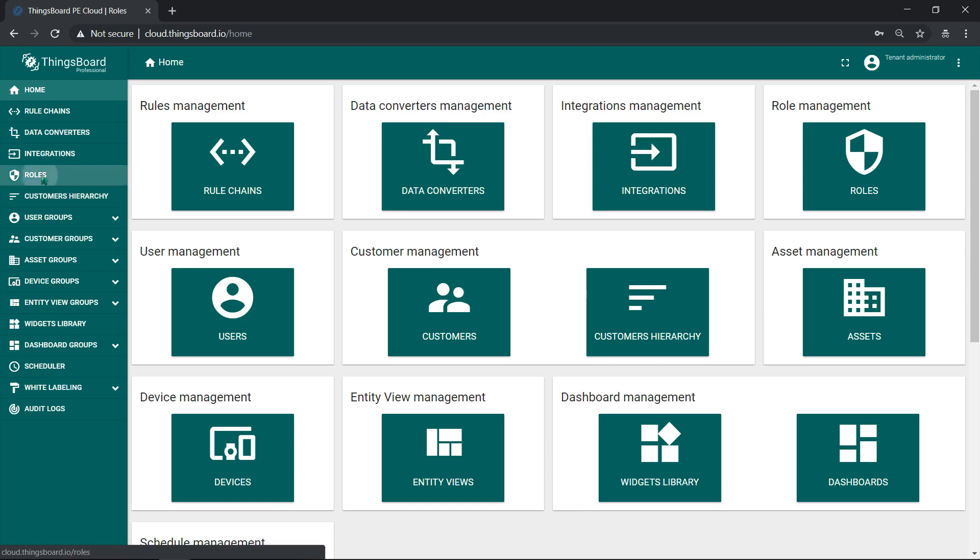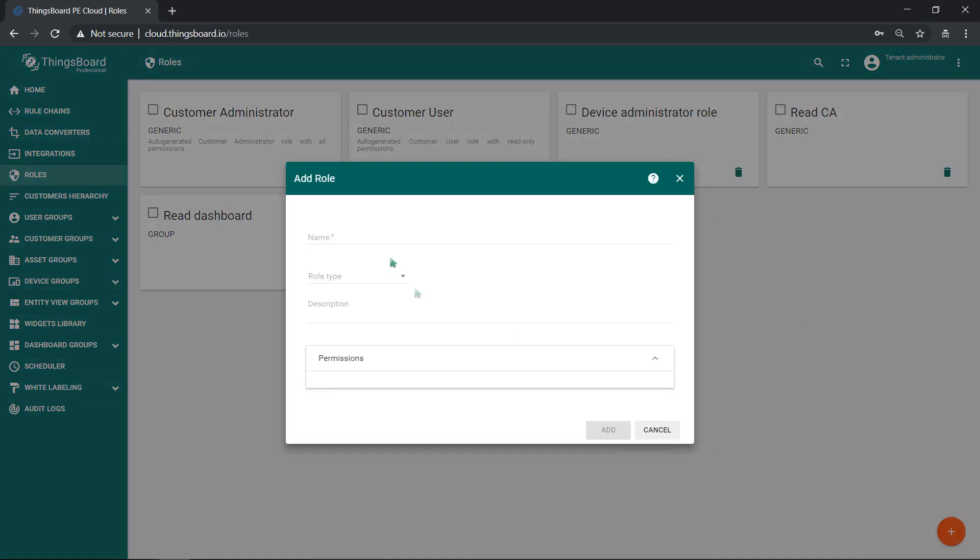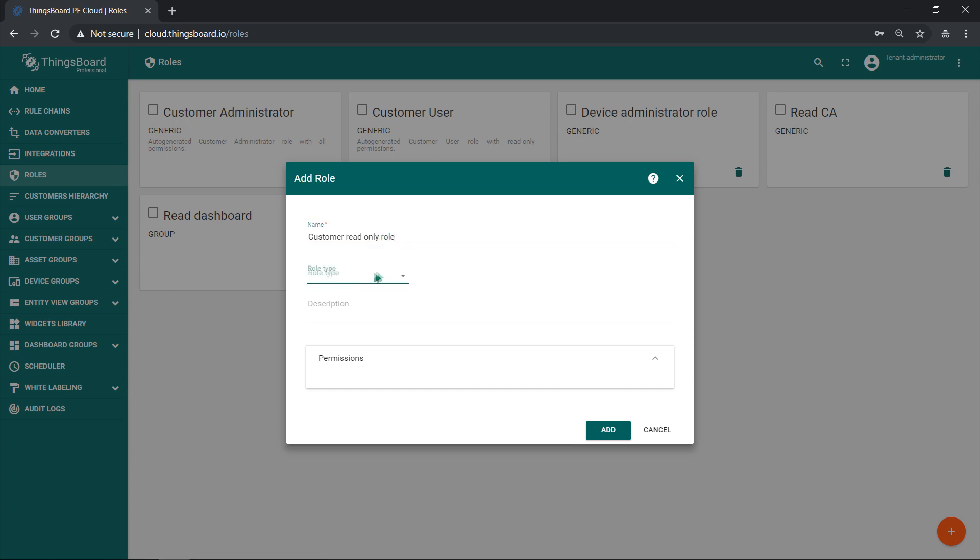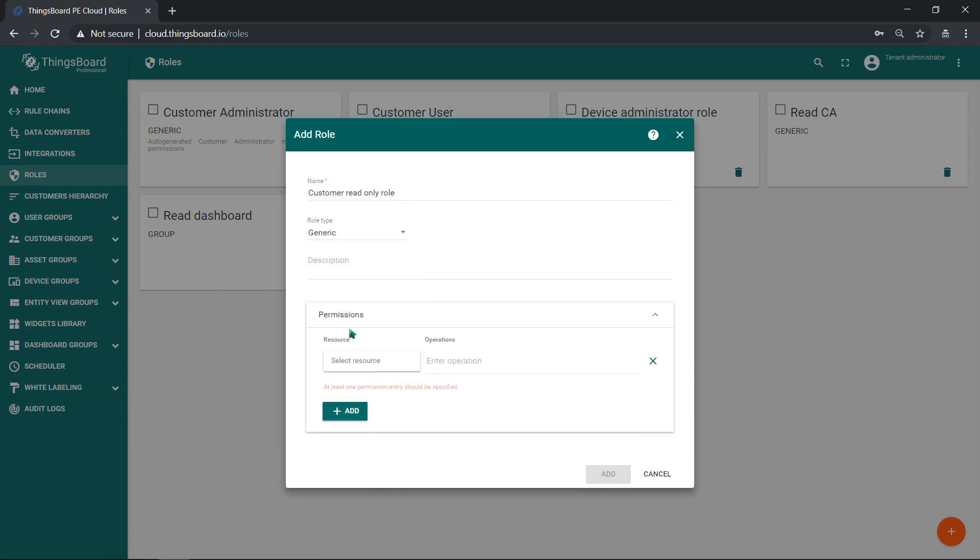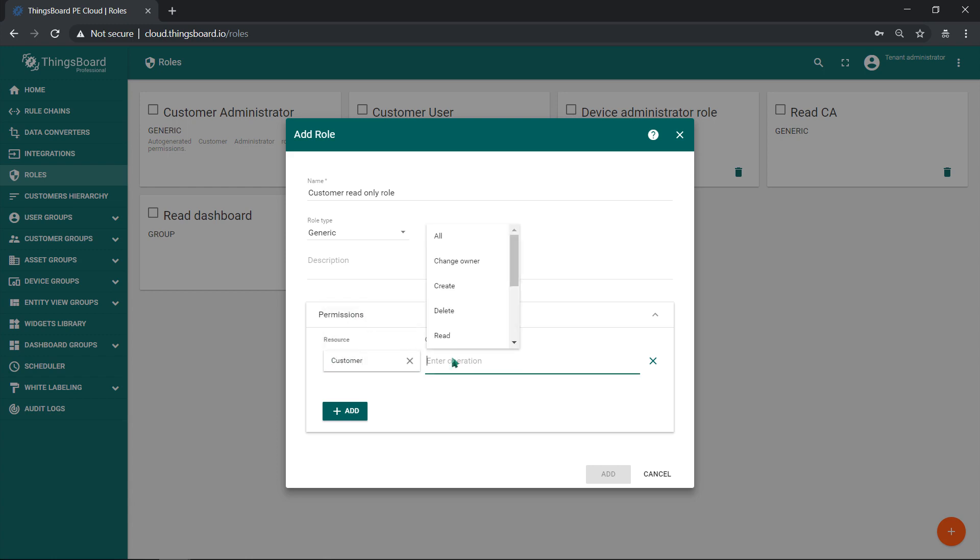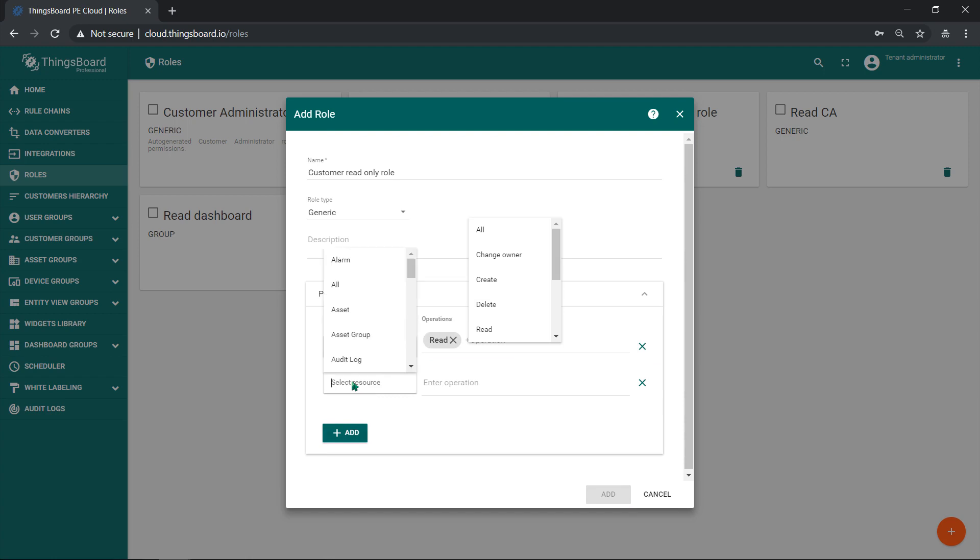I want our device administrators to have basic info about customers, but no access to customer details, such as attributes or telemetry. So I'm creating new generic role called customer read only. This role has read operations for customers and customer group resource.